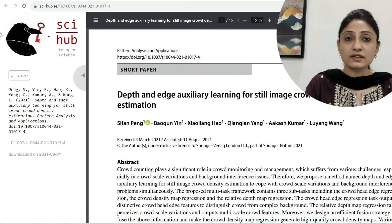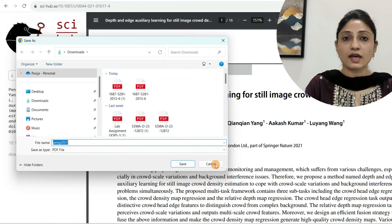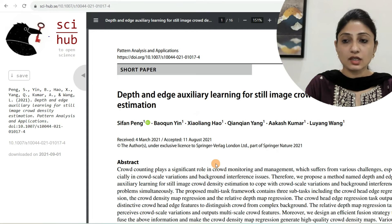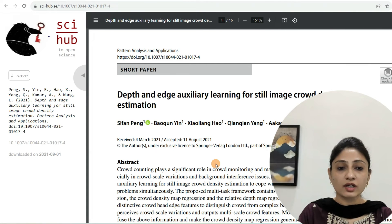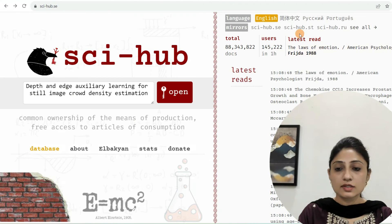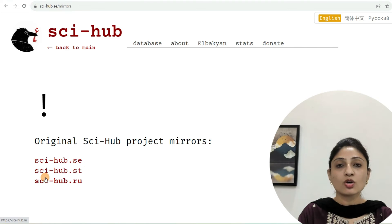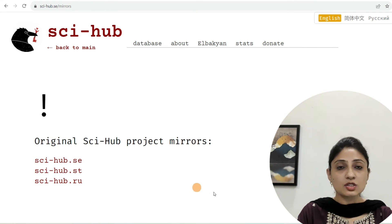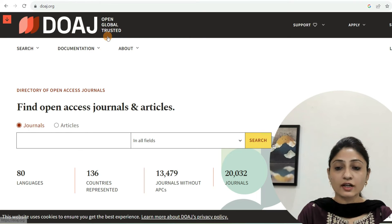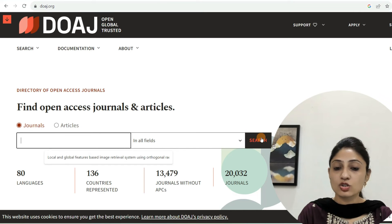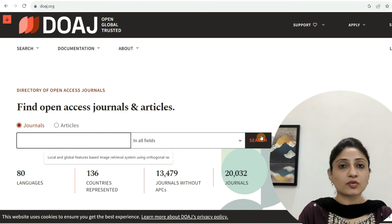By this way you can download IEEE, Science Direct, and Springer Link papers free of cost through scihub.se. Apart from that, it has more domains — you can access either scihub.se, scihub.st, or scihub.ru. Now, other databases through which you can download papers free of cost: the first one is DOAJ — the Directory of Open Access Journals. You can type the journal name and search to find your paper there as well.